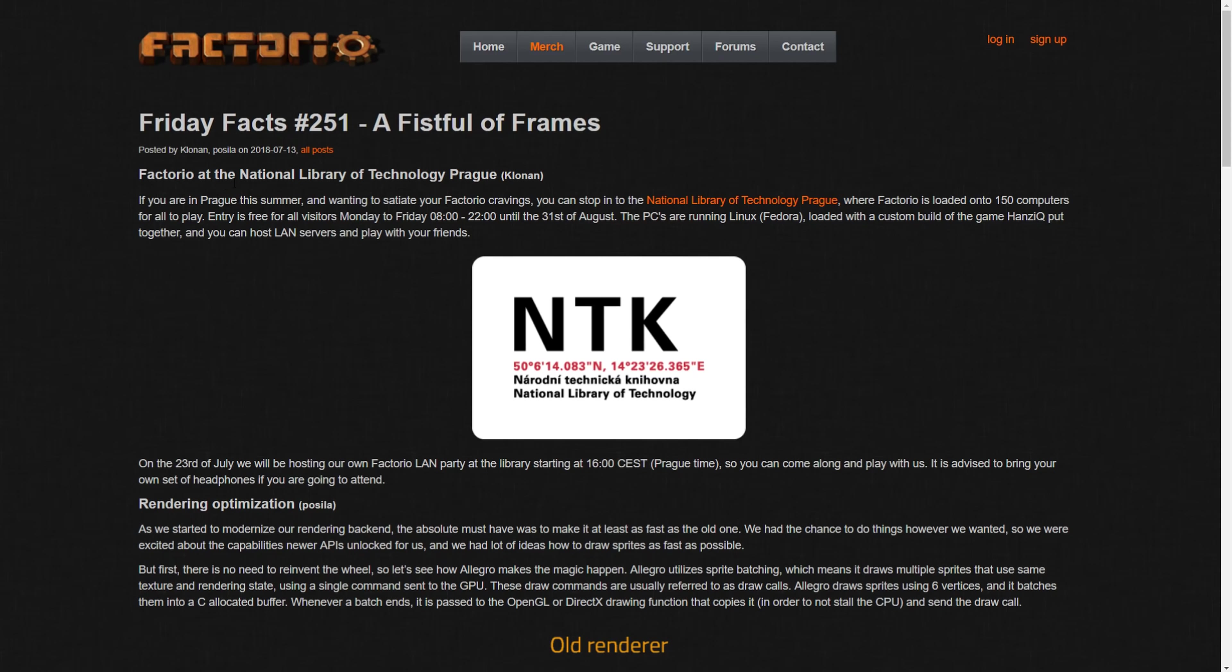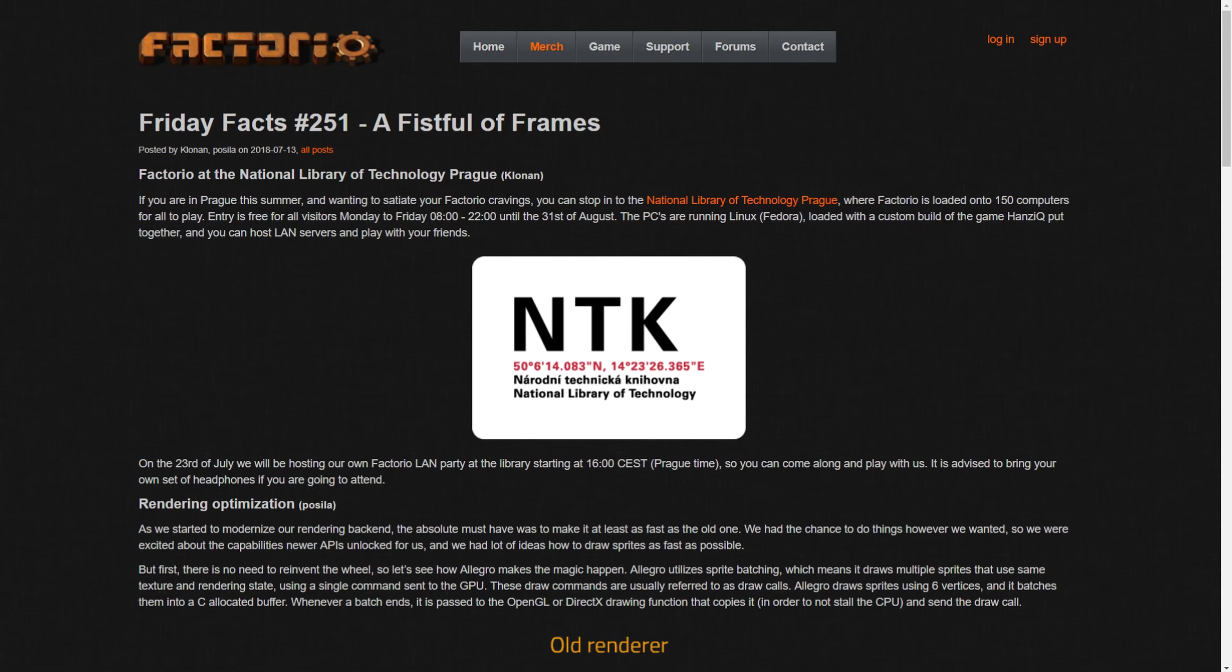They have Factorio at the National Library of Technology in Prague. If you're in Prague this summer and wanting to satiate your Factorio cravings, you can stop into the National Library of Technology where Factorio is loaded onto 150 computers for all to play. Entry is free for all visitors Monday through Friday, 8 to 22, until the 31st of August.